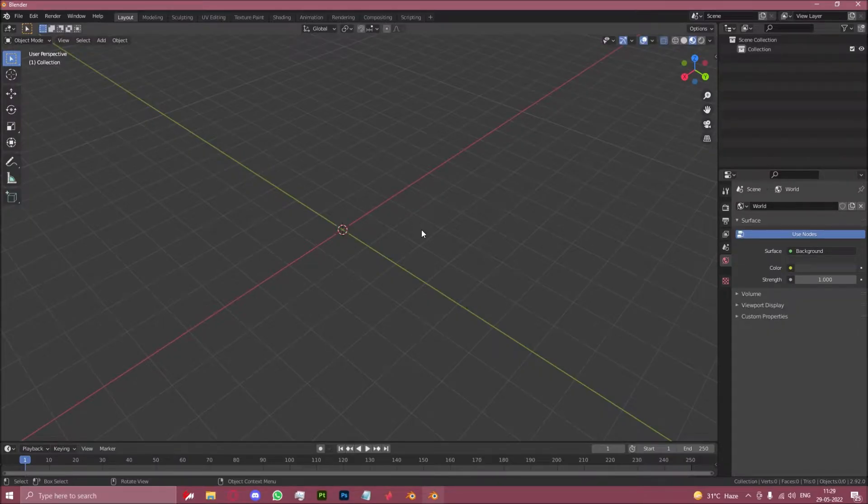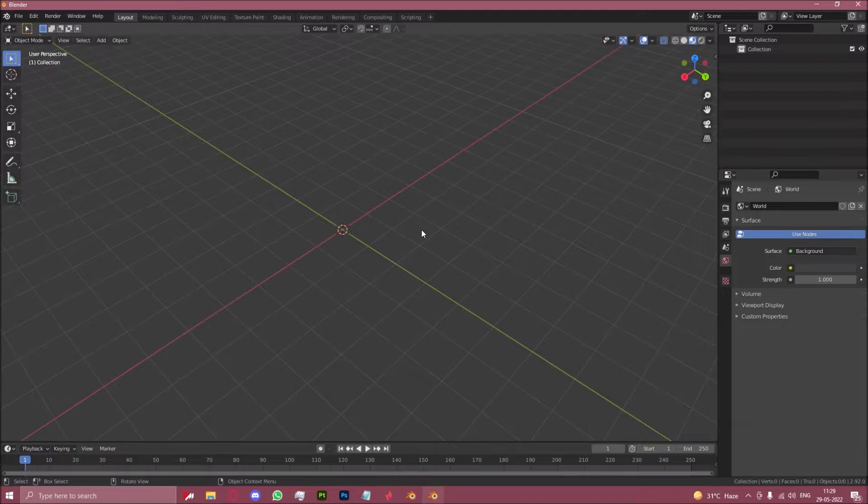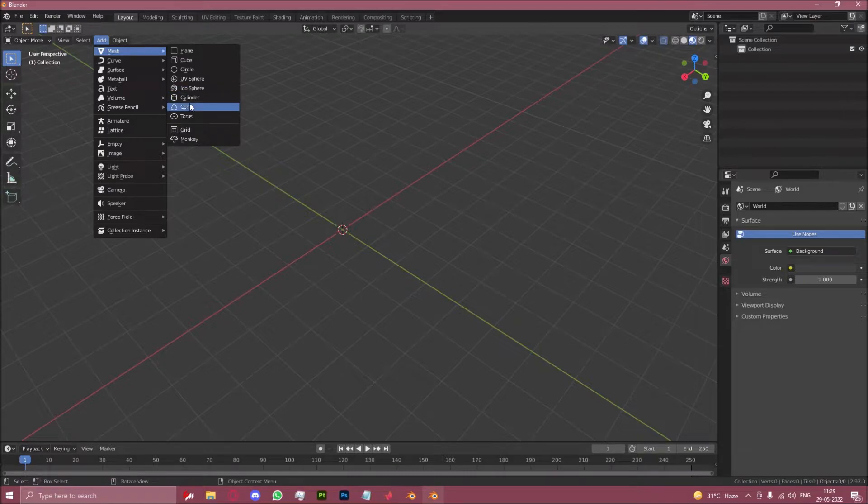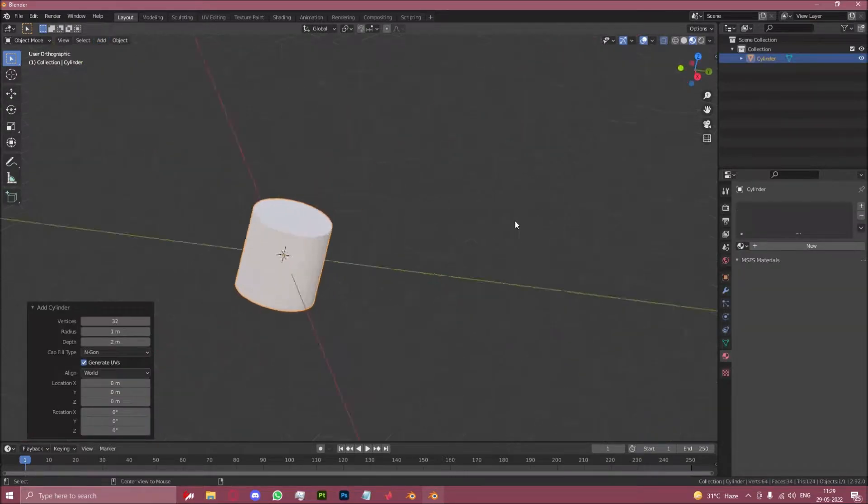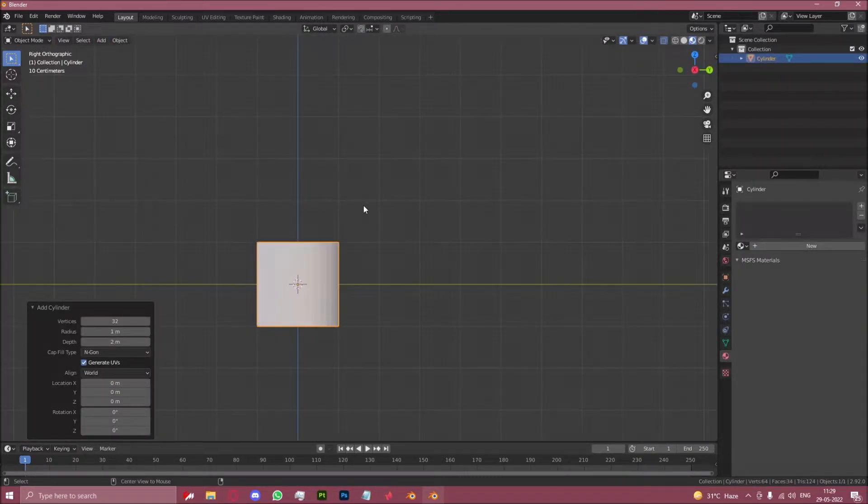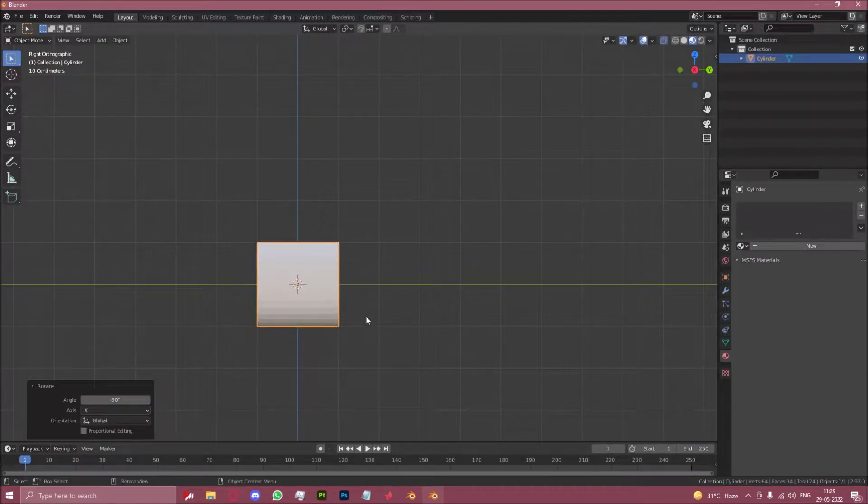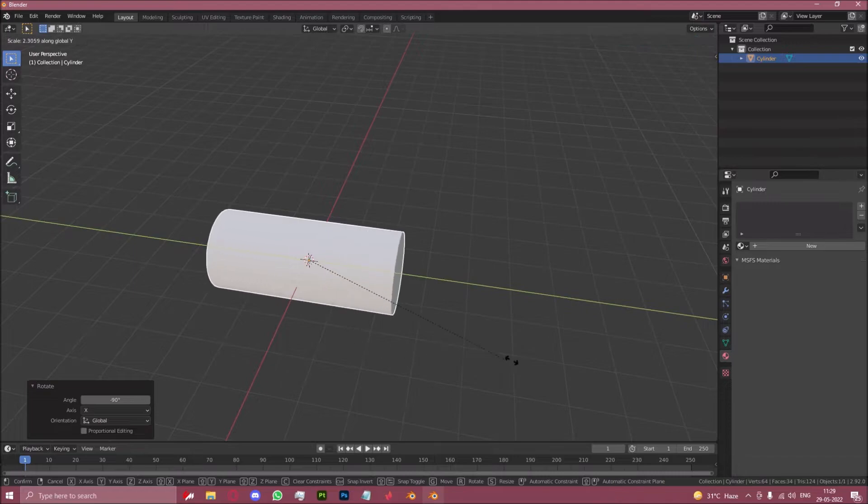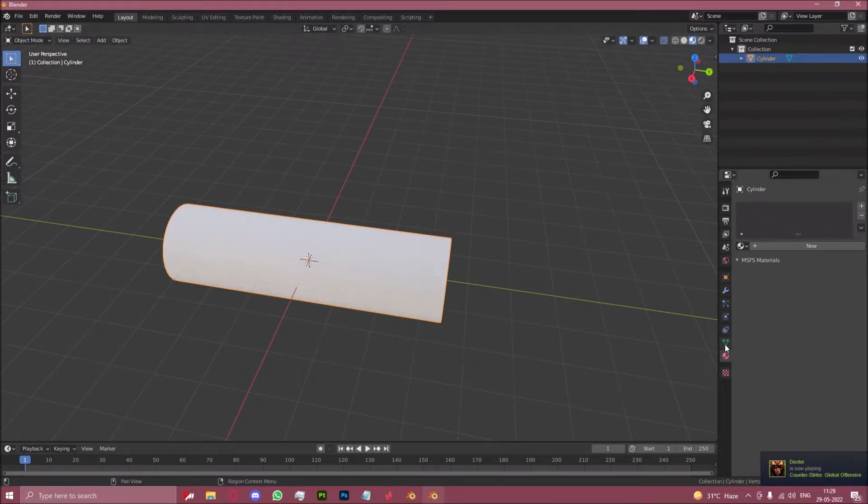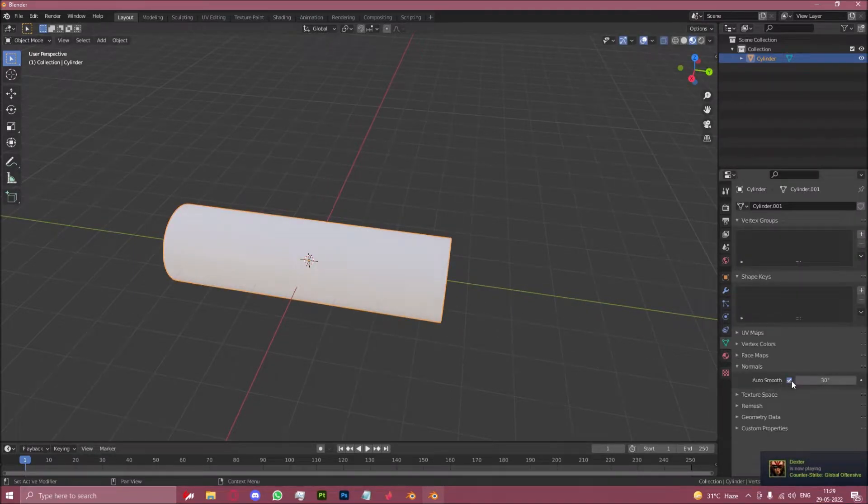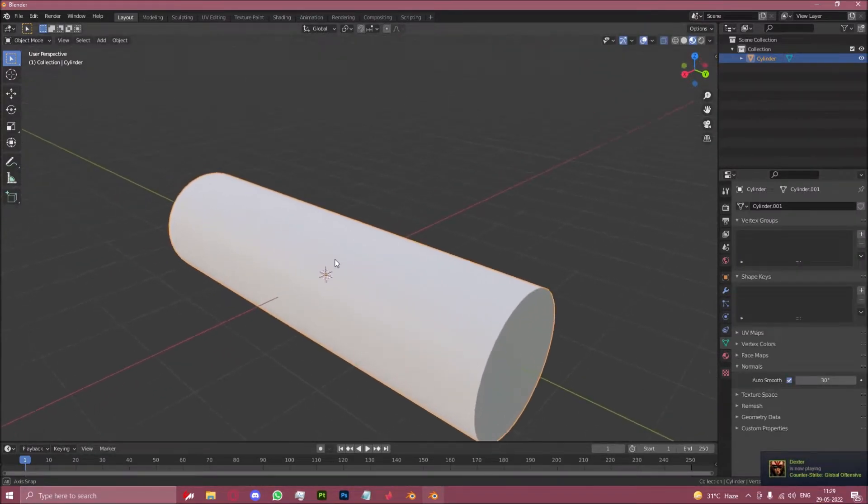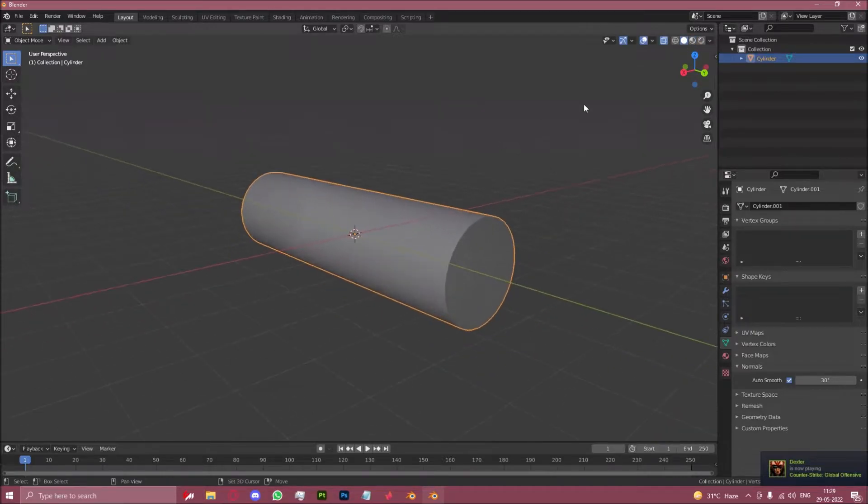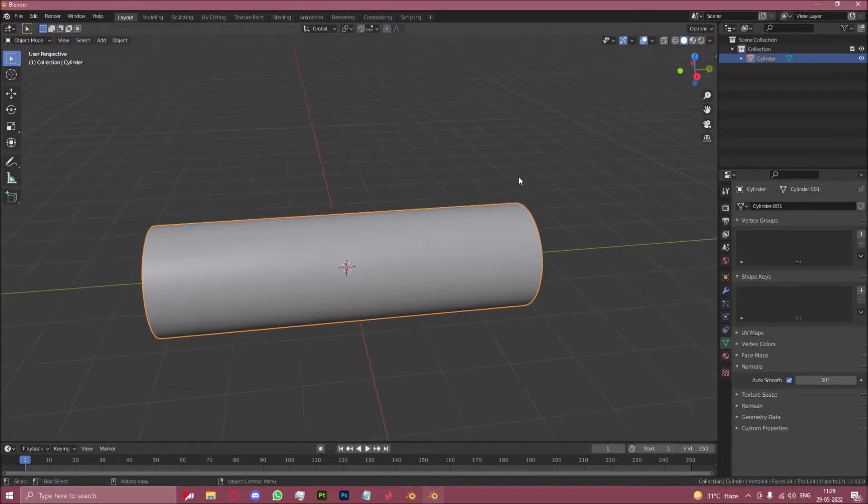So now let's talk about the boolean modifier which is essential to how this method works. First let's get a good understanding of how this method works and what the issue with the current method is. Here I have a cylinder. Now let's pretend this cylinder is the fuselage.